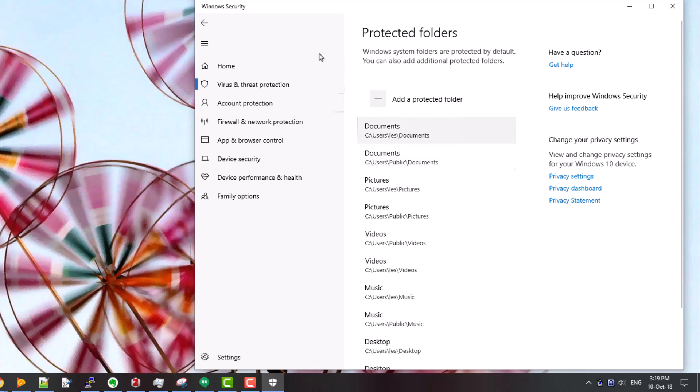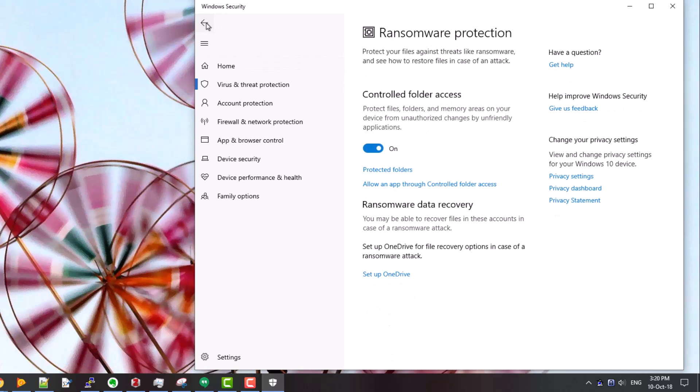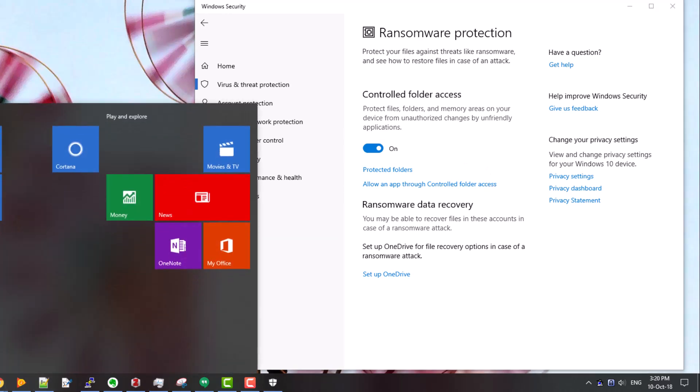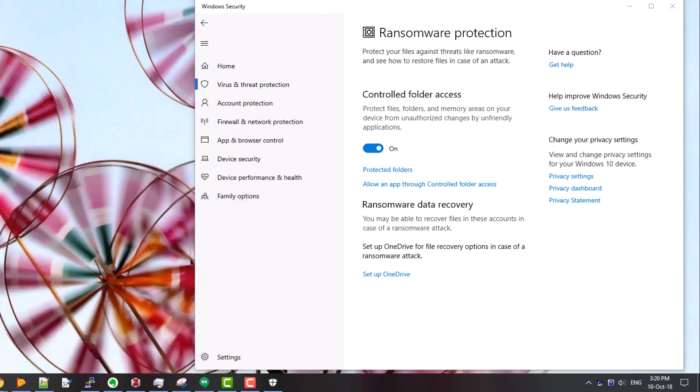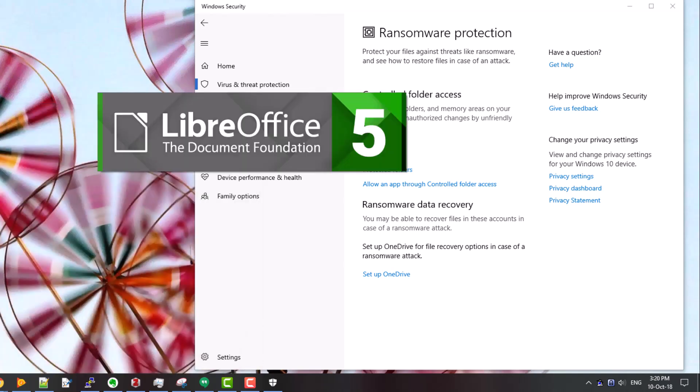The downside however is that the applications that Microsoft doesn't know about and enable by default will need to be selectively enabled. Let me show you this in operation. I'm going to use the LibreOffice writer open source word processor. I'll launch it and here's the word processor window.